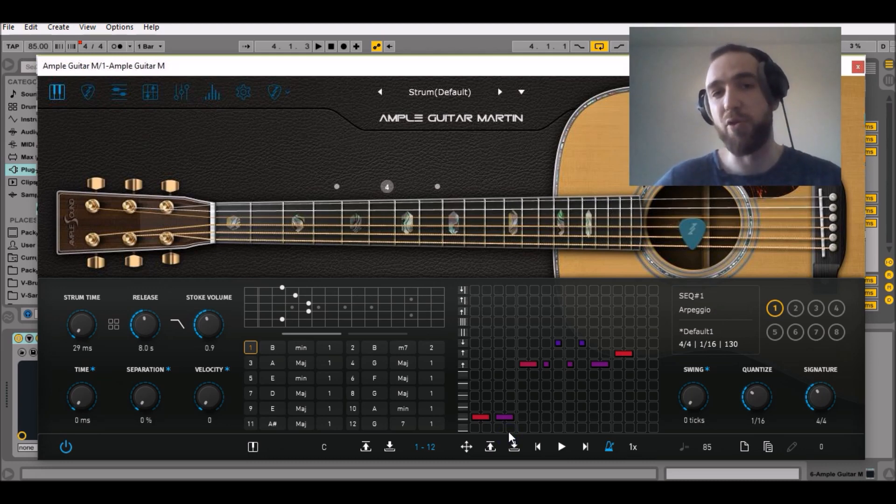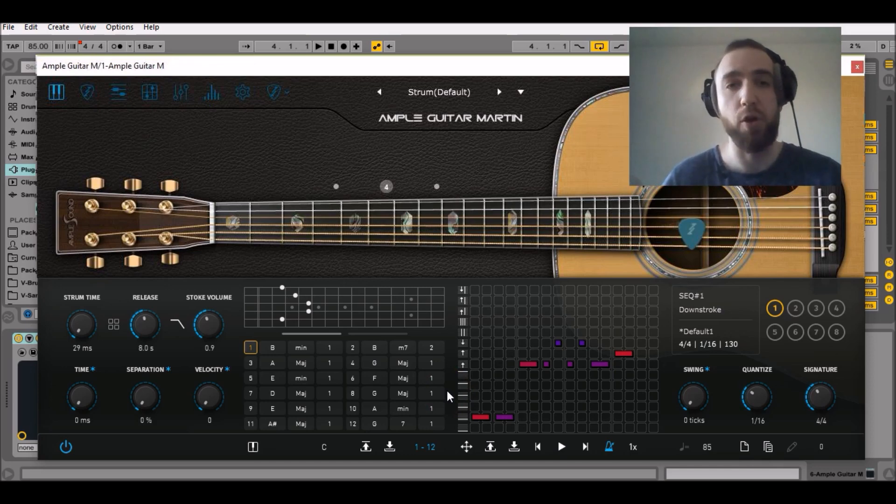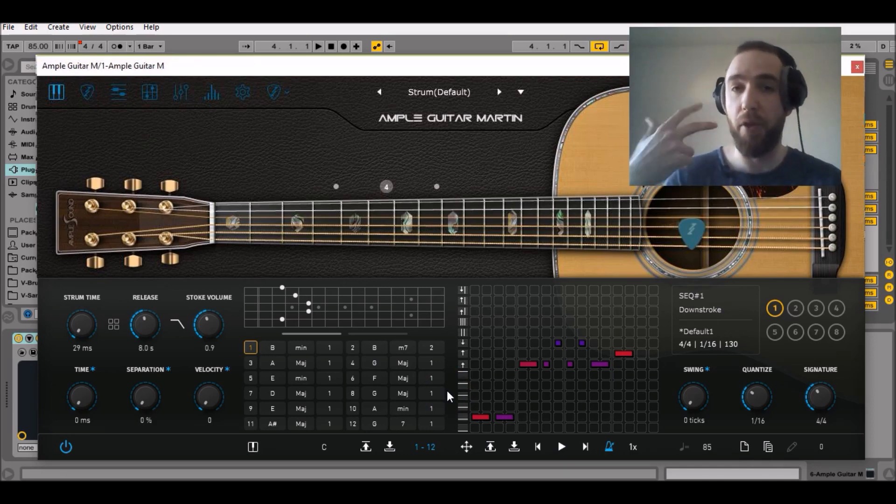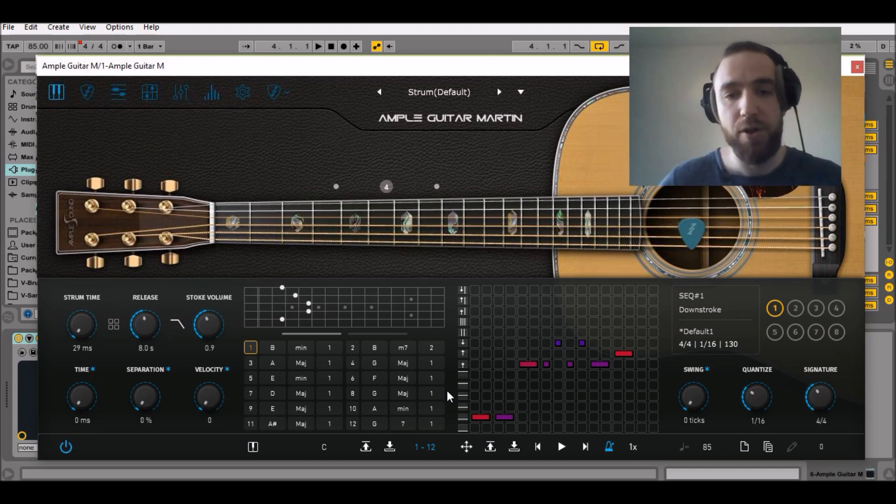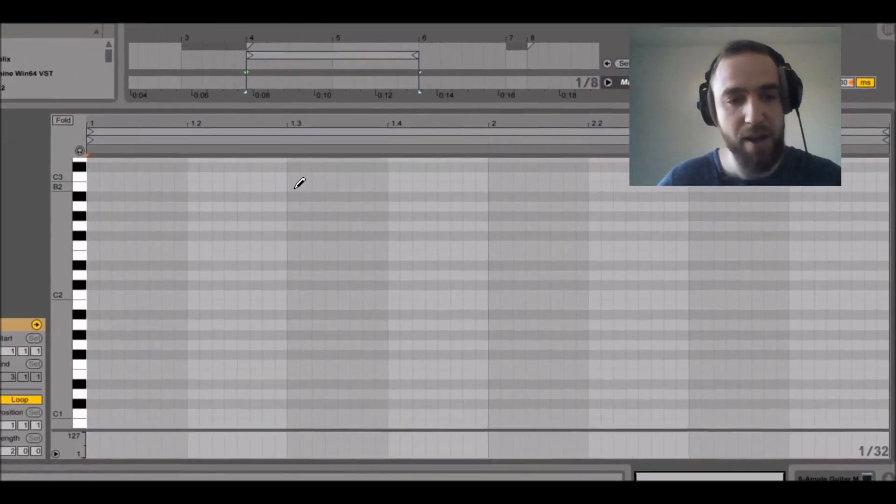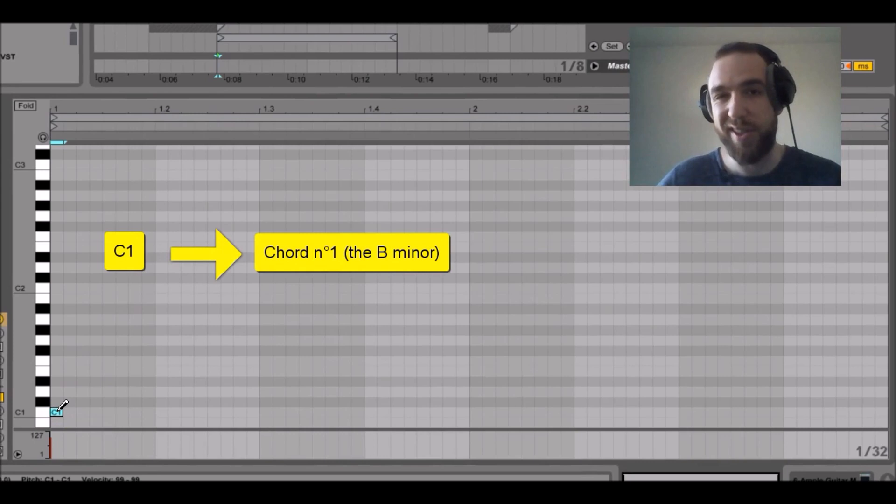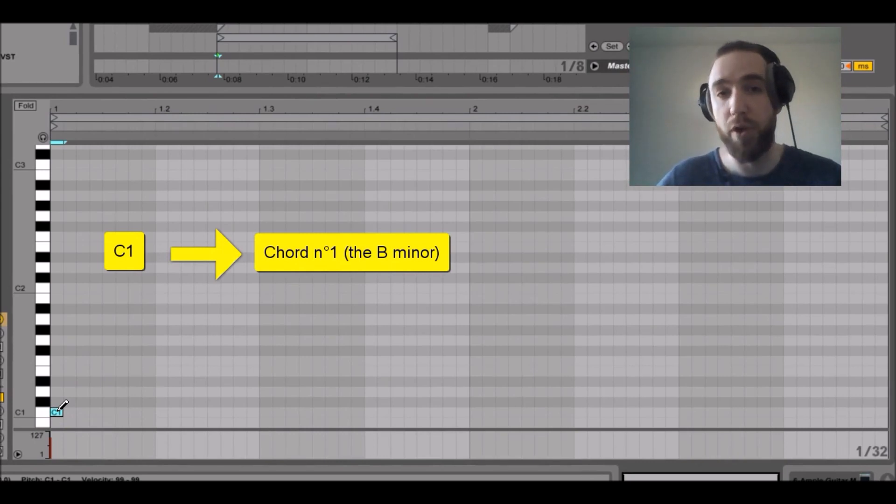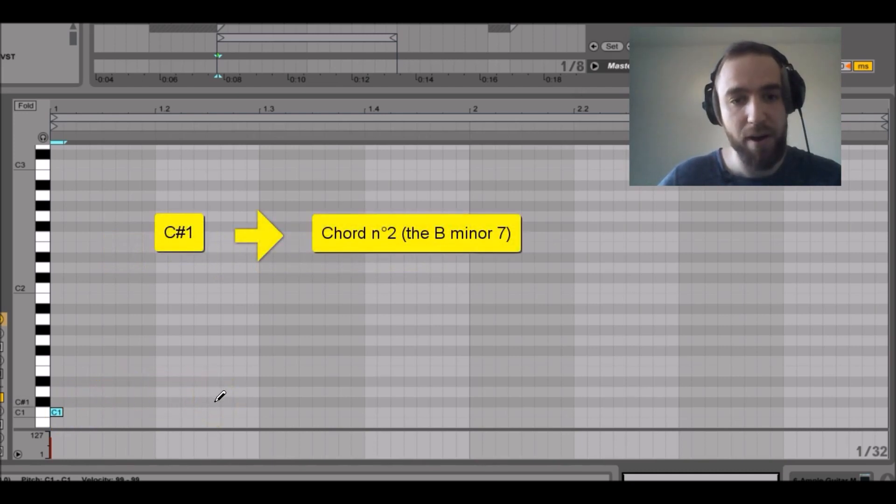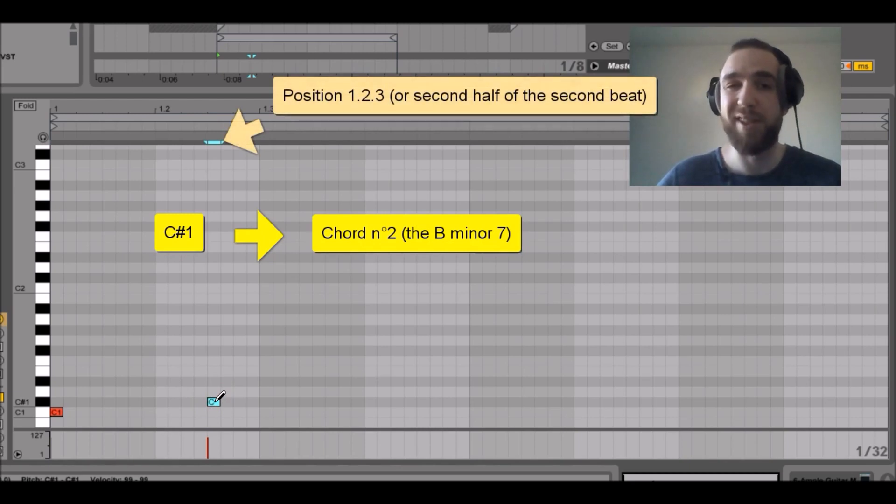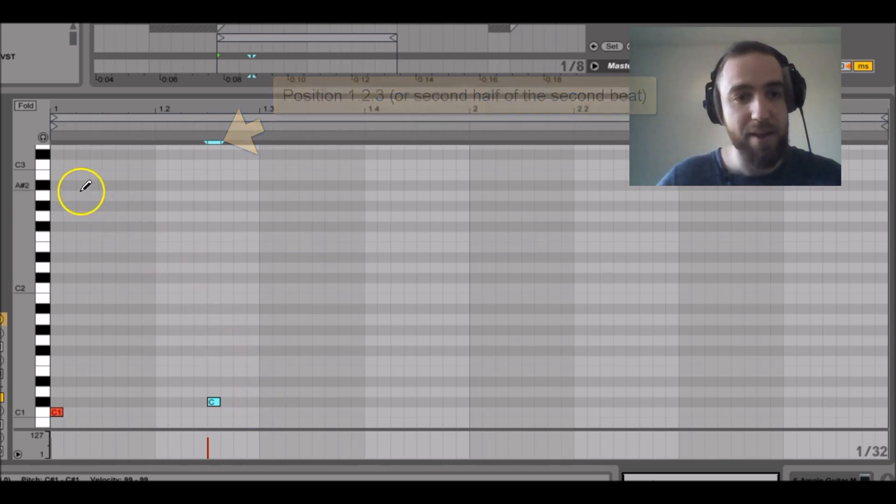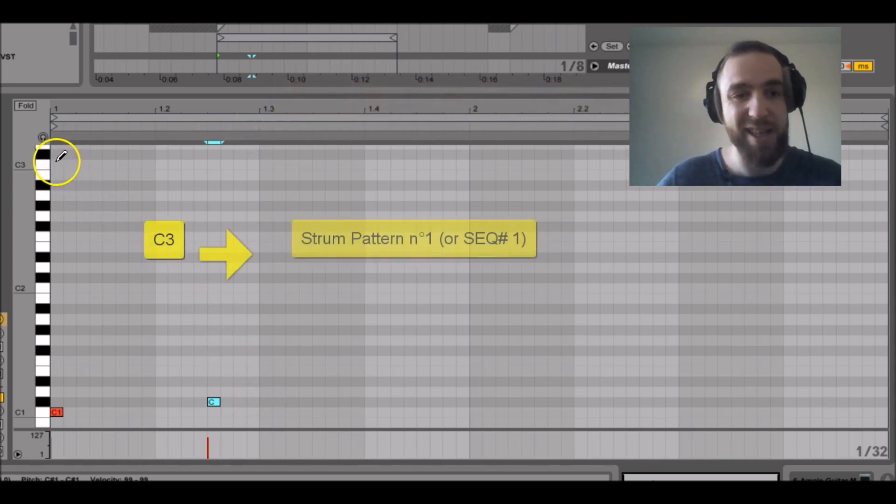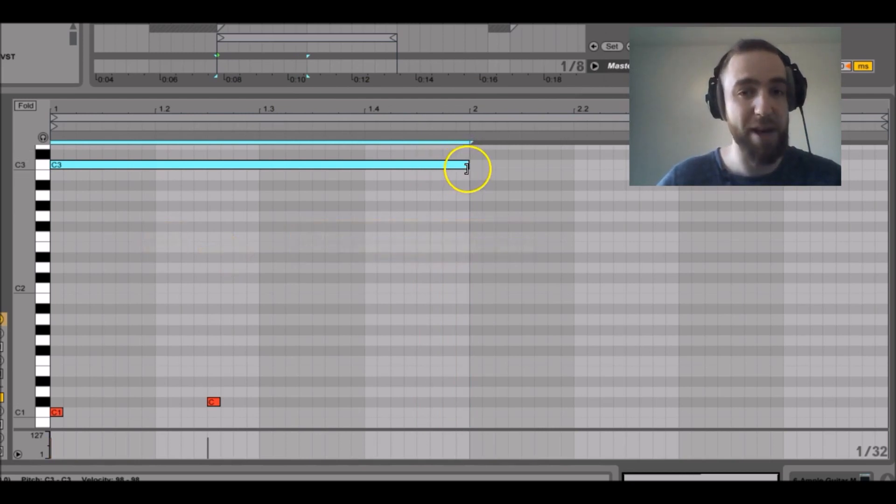Now we can program the chord switch. What we want is to have the chord switch right before the start of the third beat, in anticipation. So what we can do is to close the plugin, go to the MIDI note editor. We can draw a C1 at the start of the clip. C1 will trigger chord number one, the B minor. And we'll have a C sharp 1 at the start of the second half of the second beat, in anticipation of the third beat. Then we draw a C3, which will trigger pattern number one. And we want it to last the whole measure.